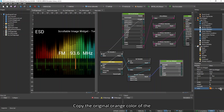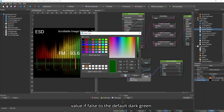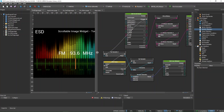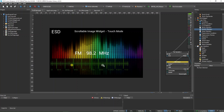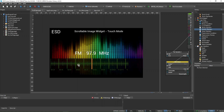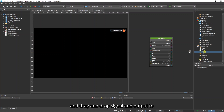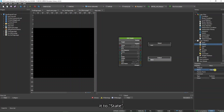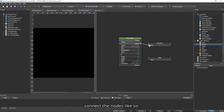Copy the original orange color of the line widget and change the ternary operator's value if true to the orange color you have copied and the value if false to the default dark green. Change the value of set variable 2 to true. After that is done, click on Menu Page and drag and drop signal and output to the Logic Node Editor. Change output type to boolean and rename it to state. Rename signal to changed and connect the nodes as shown.